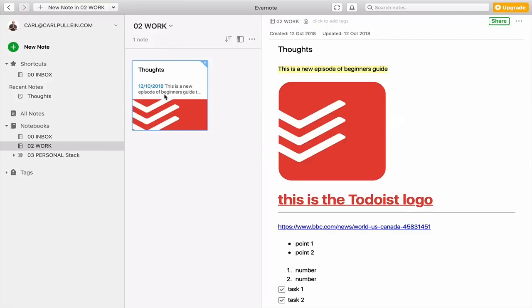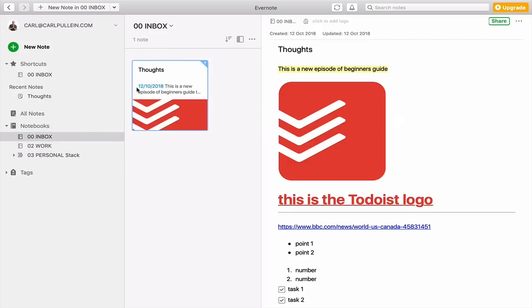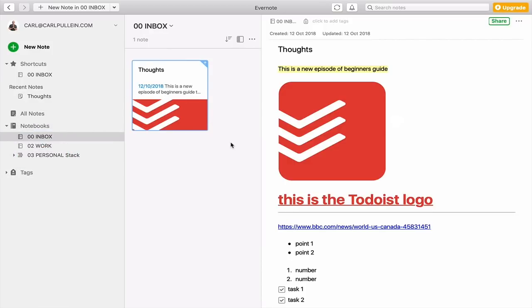So if I go back here, that's now in my work notebook. And if I think, no, I don't want it there, I'm going to move it back to my inbox and just click on there. It goes back into my inbox and there it is. That's a really cool way.